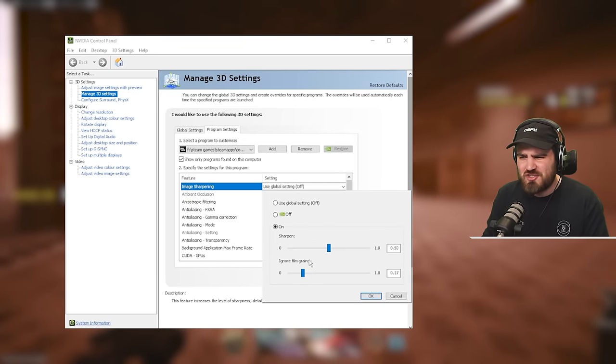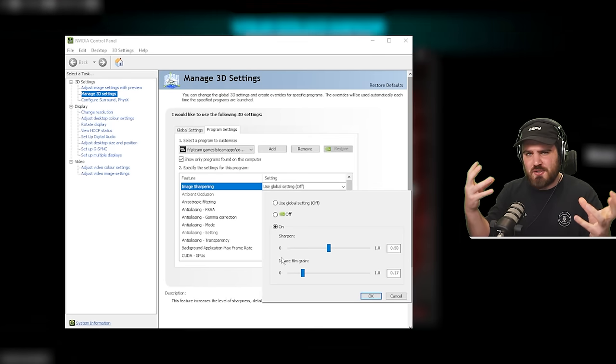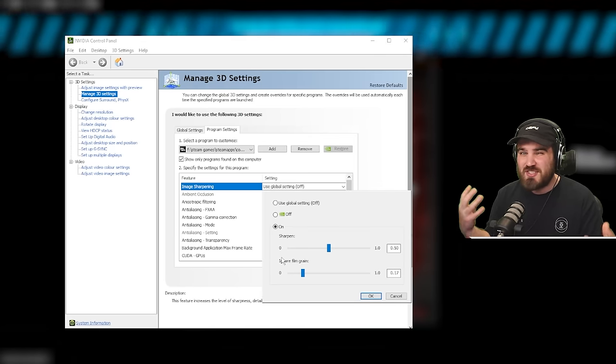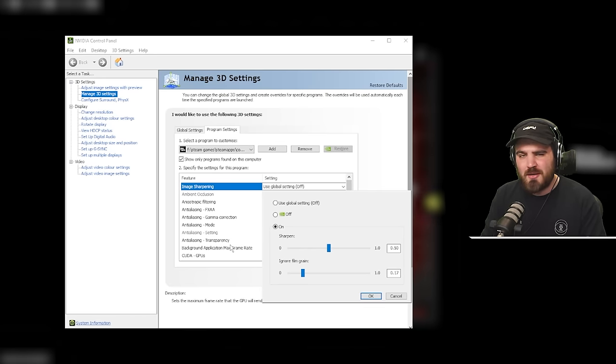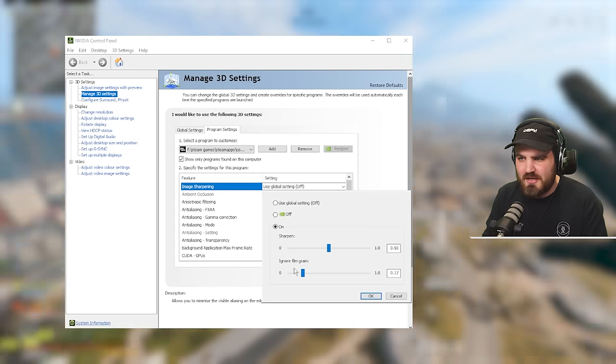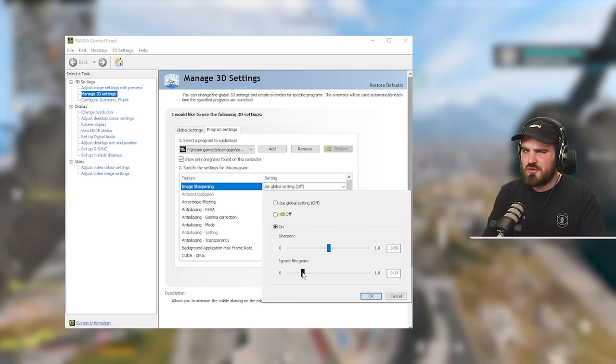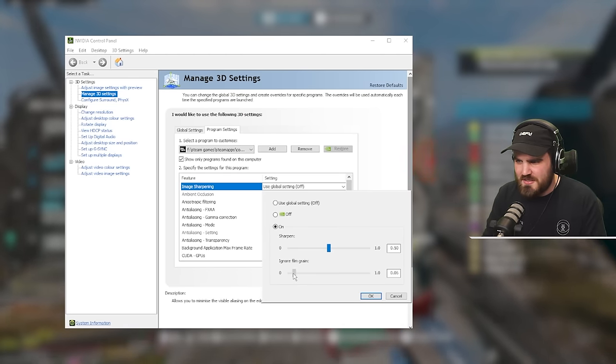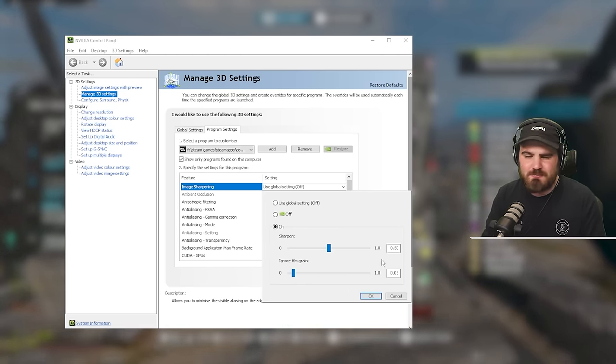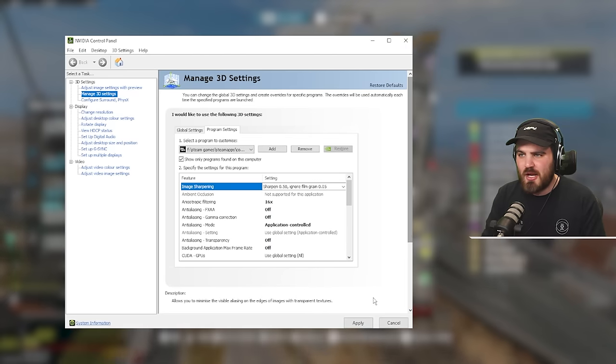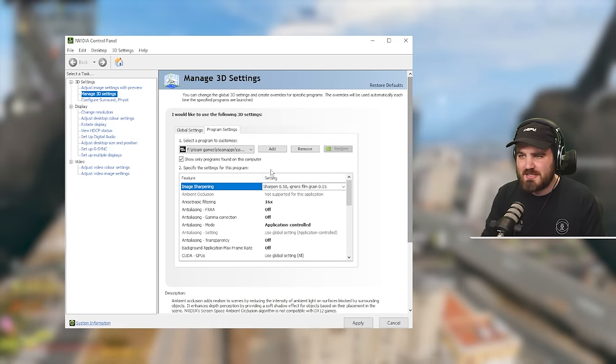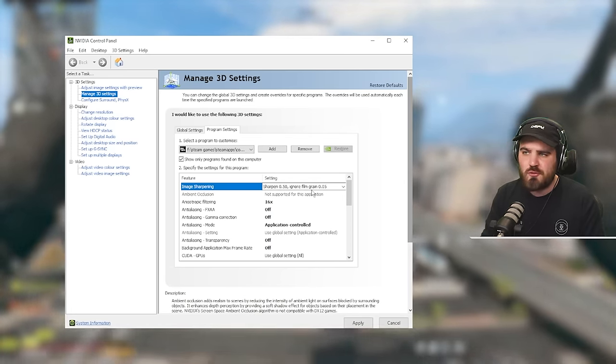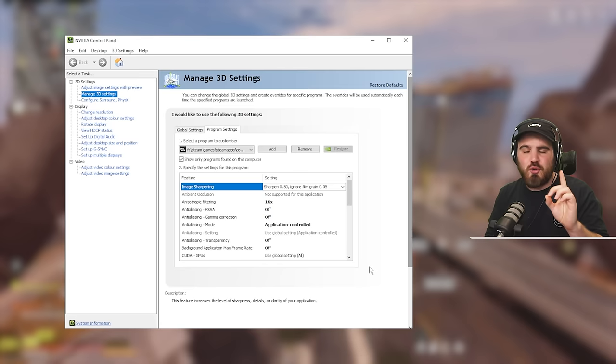So 0.5 just gives you a real nice looking game. Then below that, you've got ignore film grain. The reason this exists is because if your game happens to have any sort of graininess to it, which a lot of the more cinematic games do, this will try and ignore a certain amount of it when it comes to the sharpening. So you don't see that graininess on your screen. COD doesn't have any film grain in it, assuming you've got film grain off. So I turn this down to 0.05 as a nice balanced option. Then you just want to click OK. You will see that that's locked in as the setting here. Sharpen 0.5, ignore film grain 0.05. And then you just need to click apply.